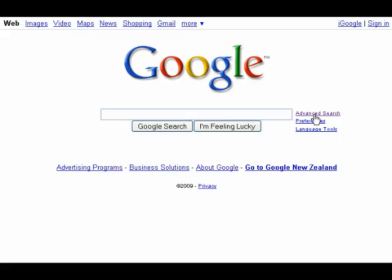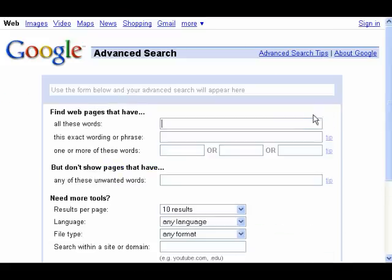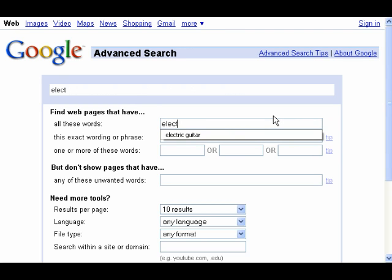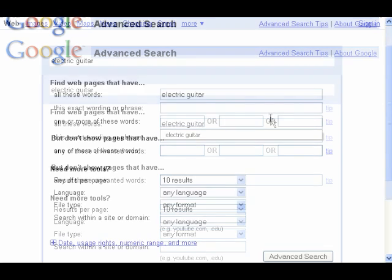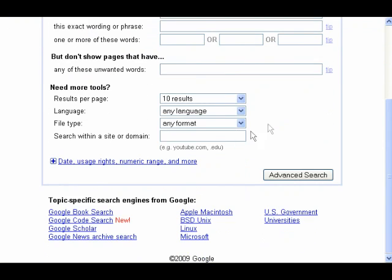Or I can enter it again in the advanced search page by putting electric guitar in the find all these words line and wikipedia.org in the search within this site or domain line.